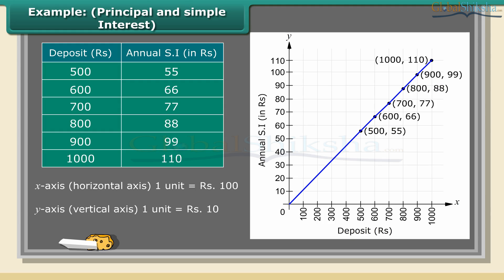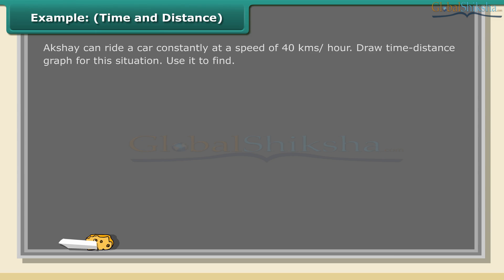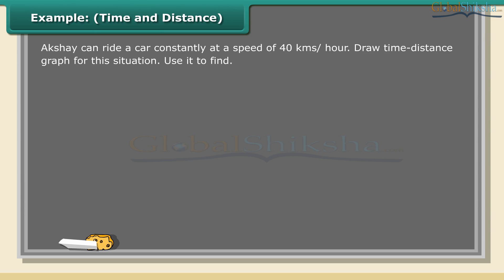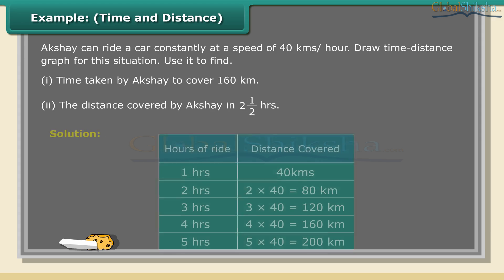Example - Time and Distance: Akshay can ride a car constantly at a speed of 40 kilometers per hour. Draw a time-distance graph for this situation. Use it to find: 1. Time taken by Akshay to cover 160 kilometers. 2. The distance covered by Akshay in 2.5 hours.